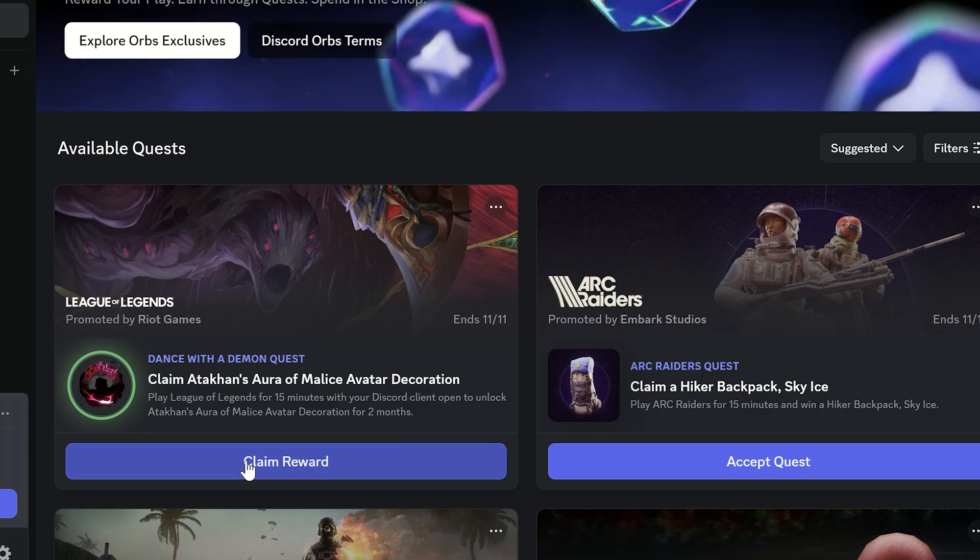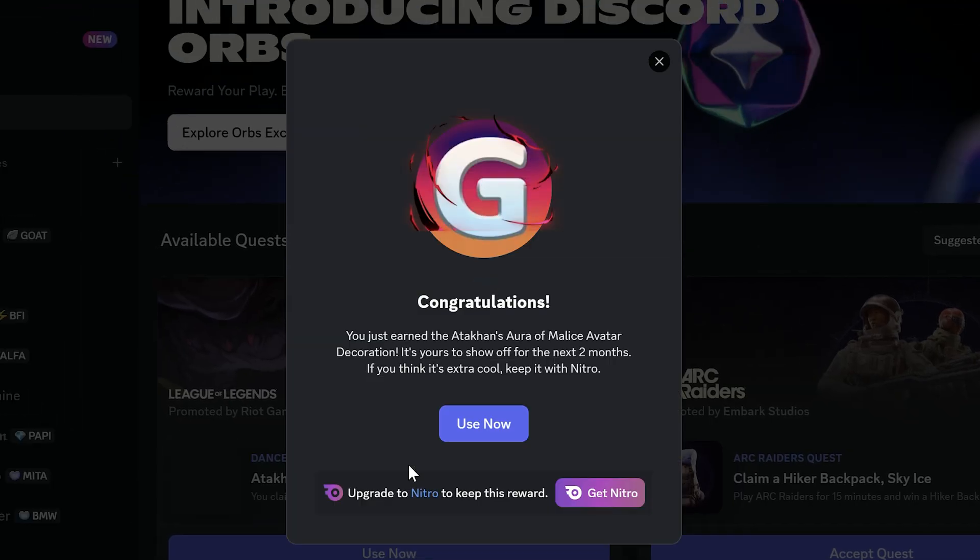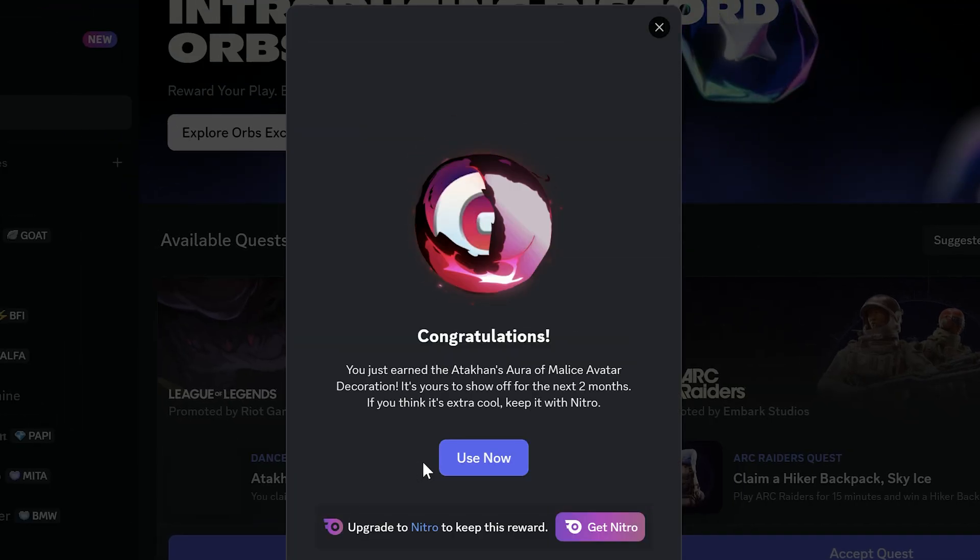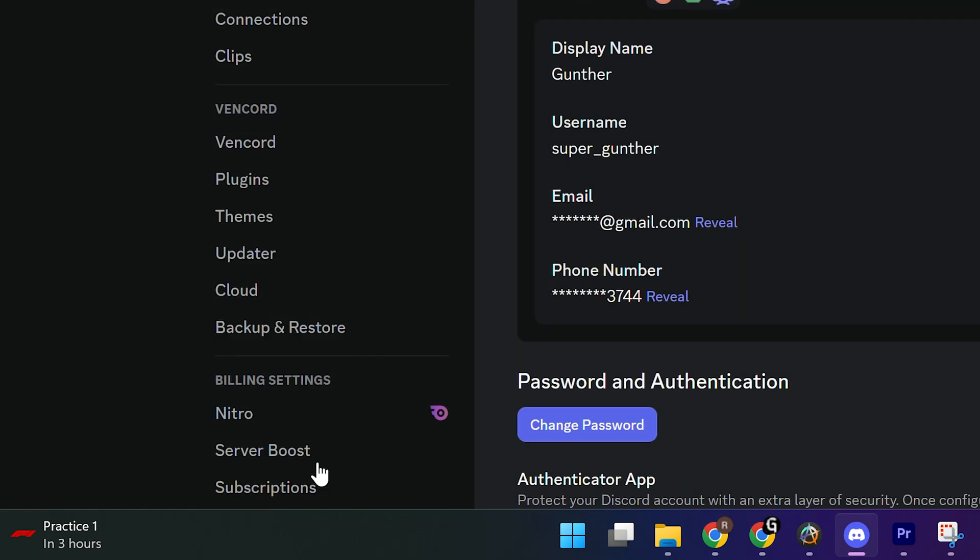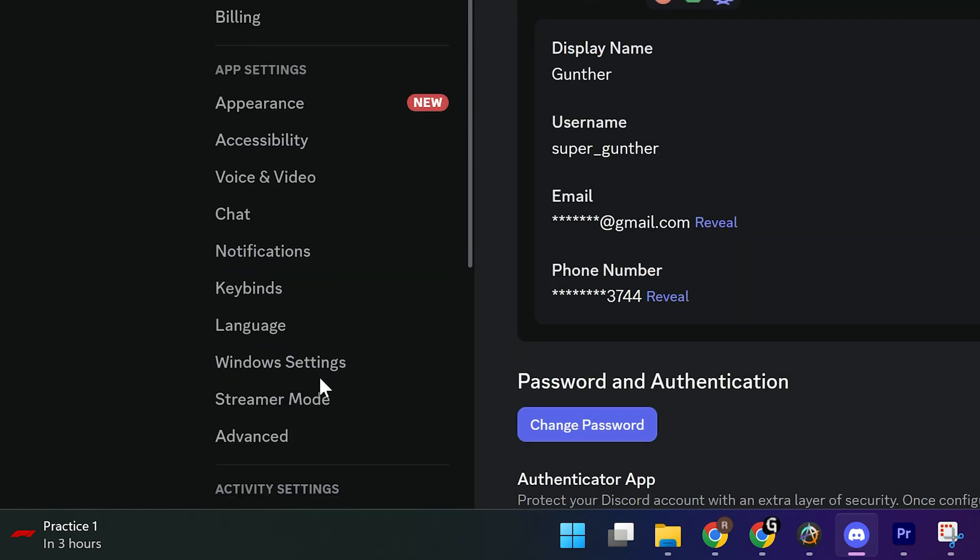Hey, in this quick video I will show you how to fast complete Discord quests without playing or owning the game. Okay, you have to do that only on the desktop app.